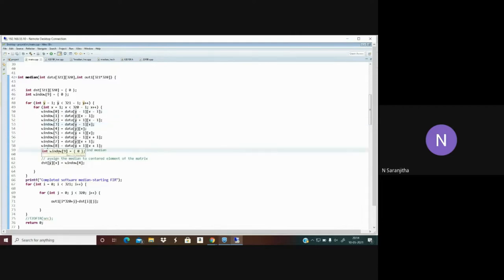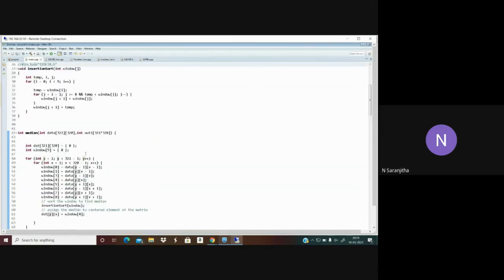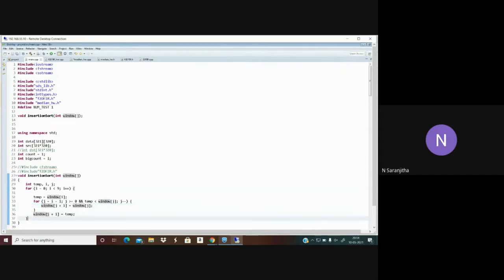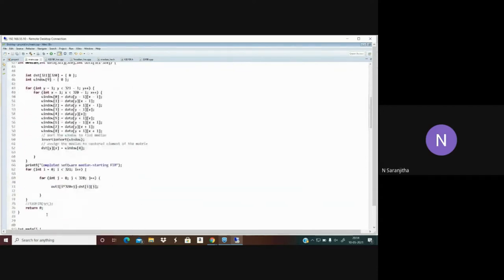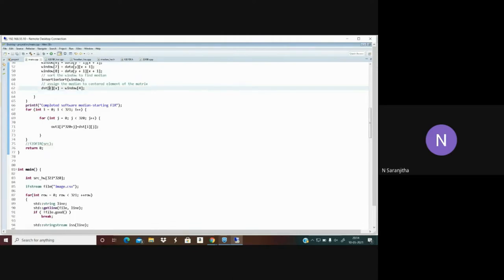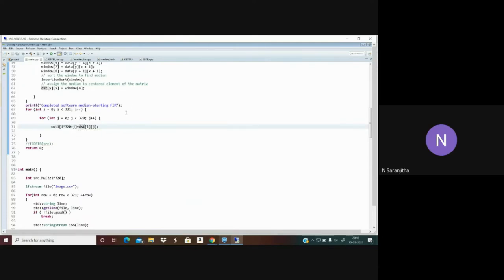Insertion sort is the algorithm used for sorting. After sorting, the sorted elements are placed back into the same window array. In the final step, the median value of the window array — which is window[4] — is extracted and stored as the median value of the destination matrix. In this way, the entire procedure is carried out. This completes the software implementation.